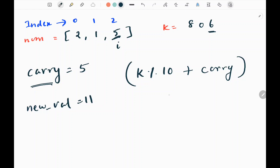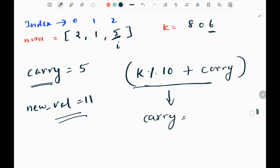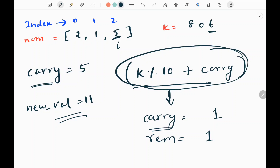Now, after getting the new value, I'm going to perform a floor operation on the new value divided by 10, and I will get a new carry. So new value floor divided by 10, I will get 1 here. And to get the remainder, I will perform the modulo operator on my new value, and I'm going to get 1 again. So basically, we are getting a new value by performing this calculation, then performing floor and modulo operations to get the quotient and the remainder.